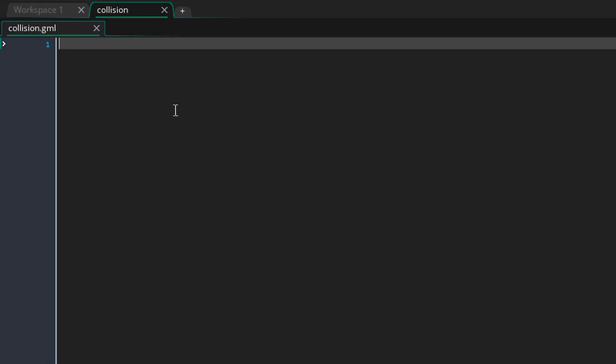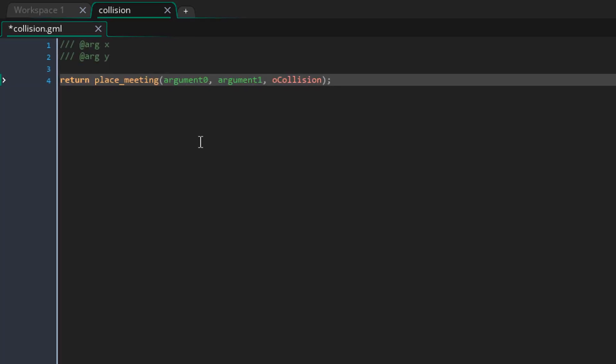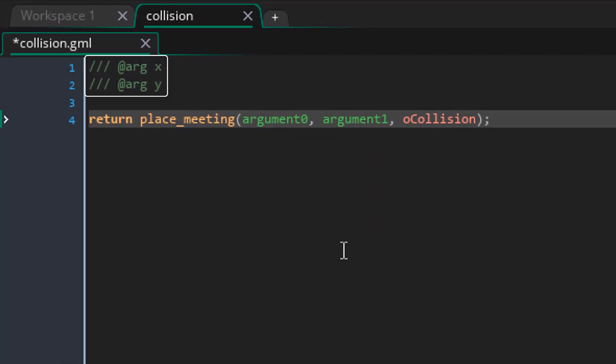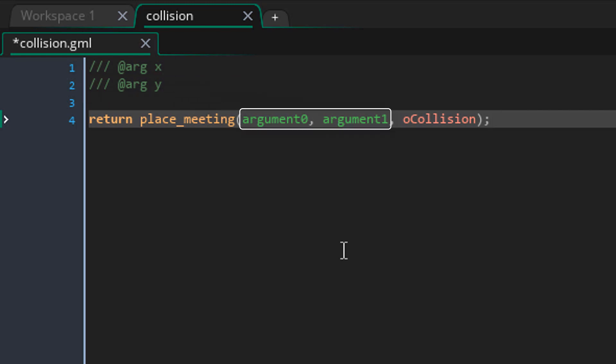Now a script is basically a custom function. You can pass in some arguments and get a return value. You get to write what happens inside this function and the arguments it takes. So here I'll add this. Now these are the arguments that the script takes. It needs the X and the Y where the collisions need to be checked.